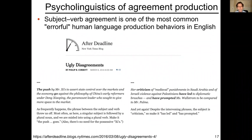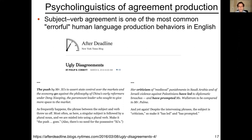The New York Times for a number of years ran a periodic column called After Deadline that talked about the challenges and mistakes that go on during the process of producing the paper every day. Grammar errors are one thing that people in newspapers are often very interested in, and there was a periodic version of this column called Ugly Disagreements.